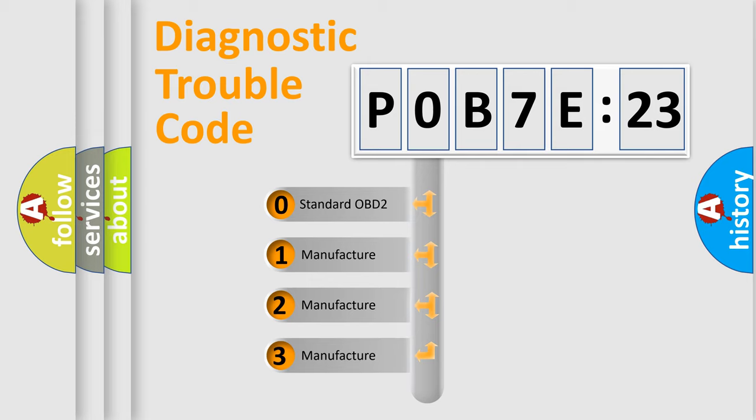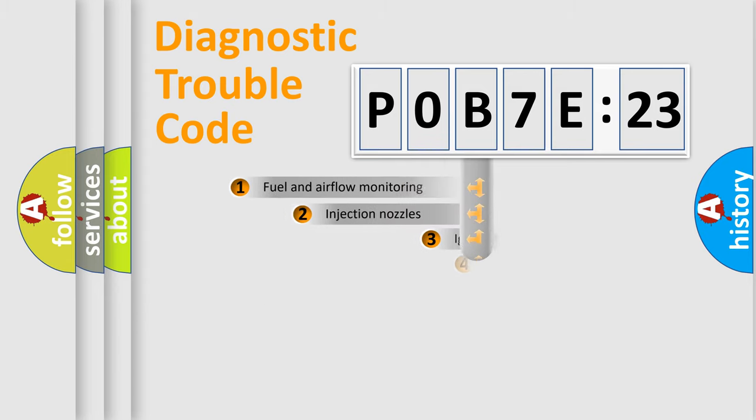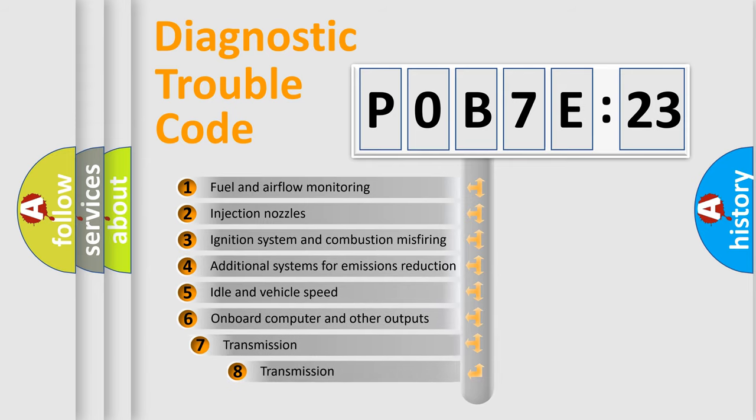If the second character is expressed as zero, it is a standardized error. In the case of numbers 1, 2, or 3, it is a manufacturer-specific expression of the car-specific error.